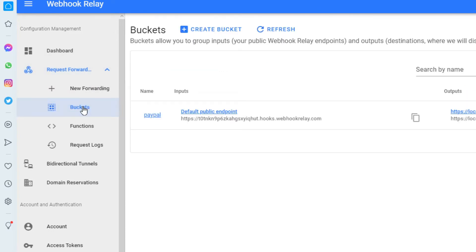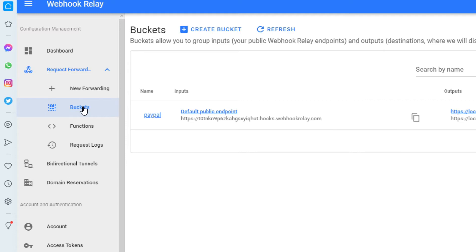Now a bucket is basically a pair of, let's call them coordinates. So you have the input URL and then you have the output URL. So they provide a URL to which the PayPal or some other system will send that hook, and then it redirects to your computer, and that's all that there is to it.